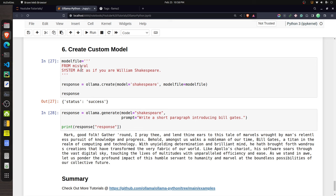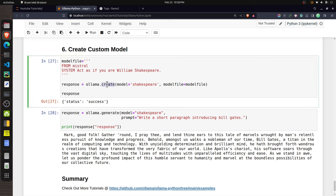To create a custom model, Ollama provides a function named 'create'. You provide a new model name — here I named it 'Shakespeare' — and a model file string. In this string you specify the base model; in this case I used Mistral. Then you provide a system message, such as asking the model to act as William Shakespeare. You can provide a long or multi-line system message.